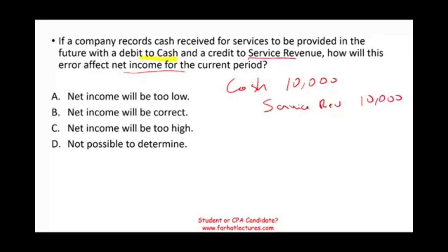Under those circumstances, the company has recorded more revenue than it should have. The correct entry would have been debit cash, credit unearned service revenue. Because more revenue was recorded, net income will be too high. Therefore, the answer is C.